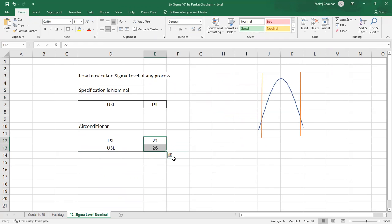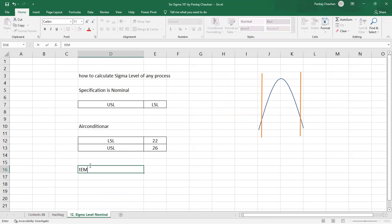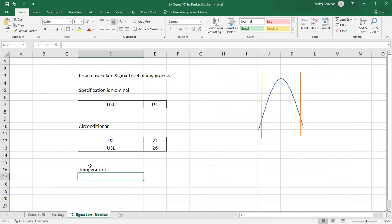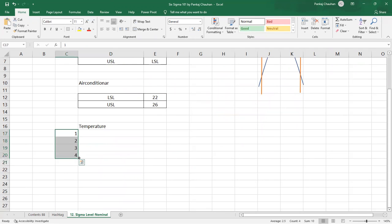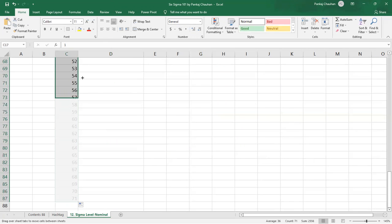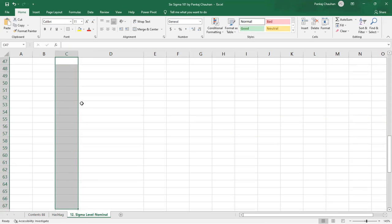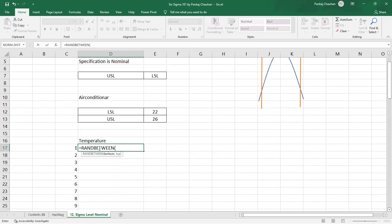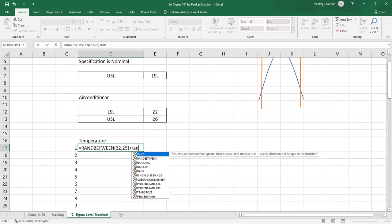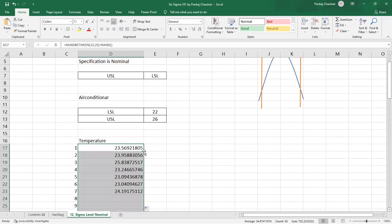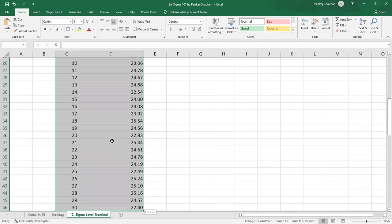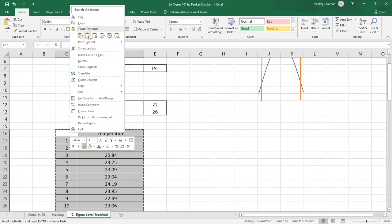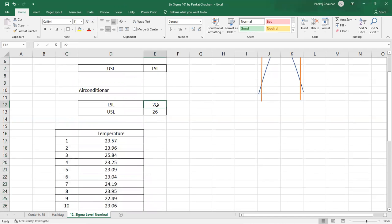As a Six Sigma professional, you want to find out how well your actual air conditioner is performing. So you start monitoring the room temperature. You monitor the data for the last 30 days, recording the temperature at a particular time each day. You generate some temperature data randomly between 22 and 26. Now you have your 30-day data ready, you have your specification from the dealer, and you want to practically find out what the sigma level of the process is based on this temperature data.